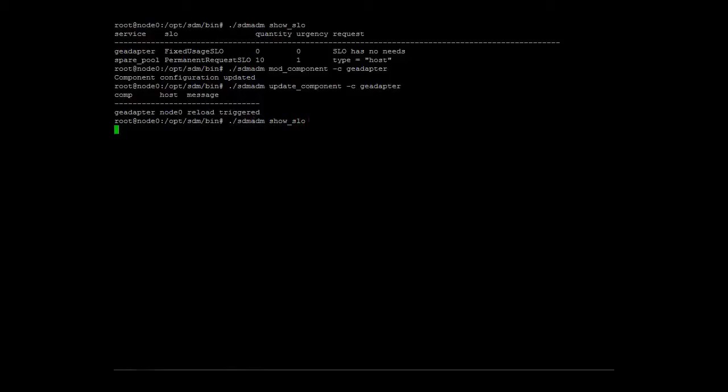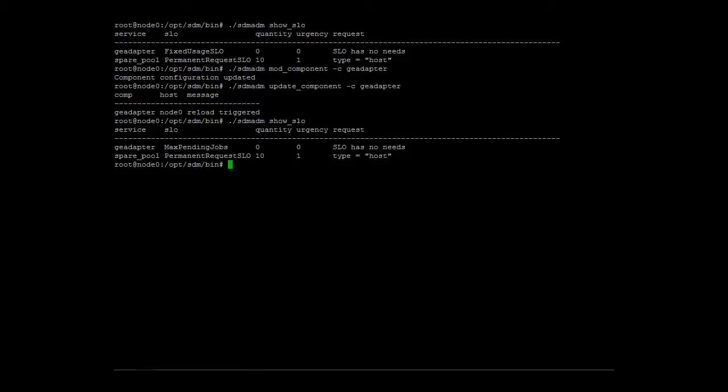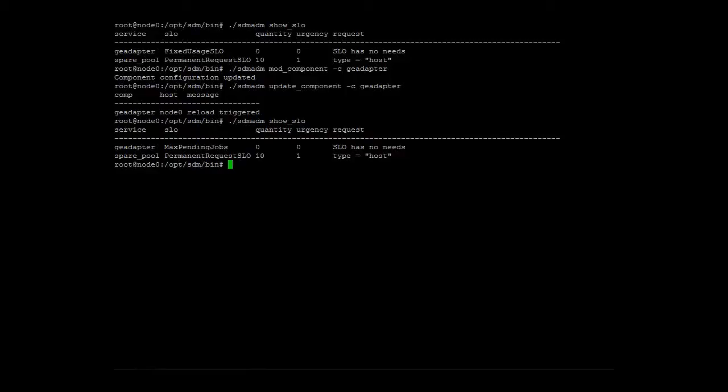The showSLO command confirms that there is now a maxpending job SLO defined for the grid engine adapter. That's it. These were the necessary steps to add scalability to the grid engine cluster. Let's submit some jobs to see the cluster scalability in action.